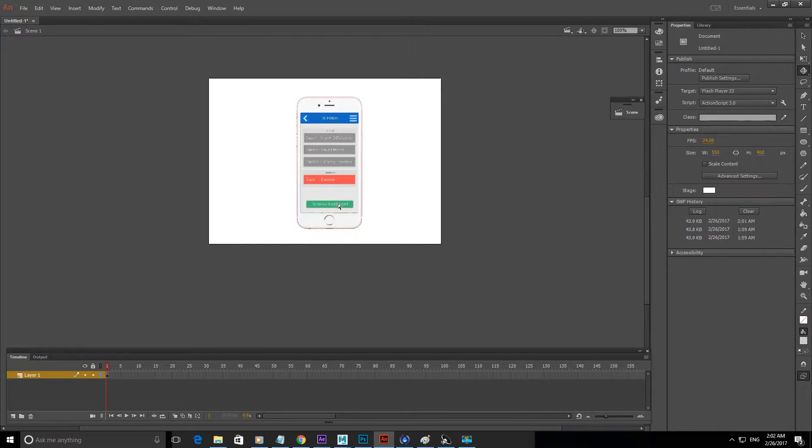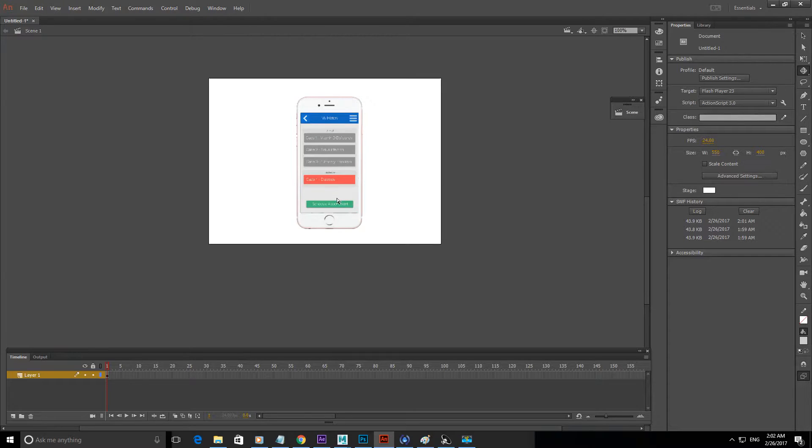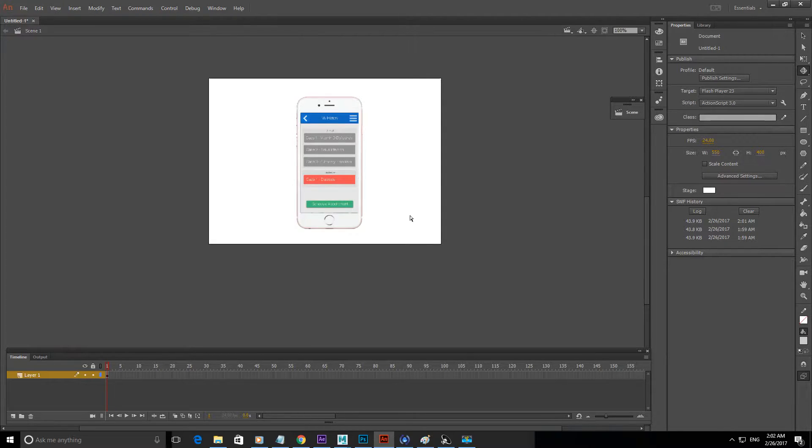What's up everyone, so in this video I'm going to show you how to import the 2D graphic into Adobe Animate and animate it in 3D space.